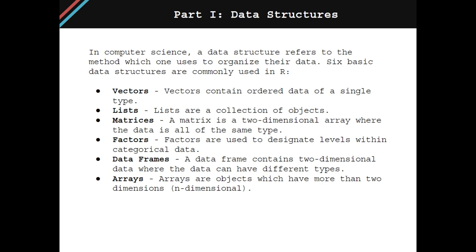The first one is vectors, which contain ordered data of a single type. Next is lists, which are a collection of objects. Third is matrices. A matrix is a two-dimensional array where the data is all of the same type. Next is factors, which are used to designate levels within categorical data. Next is data frames, which contain two-dimensional data where the data can have different types. And finally, there's arrays, which are objects that have more than two dimensions, so they're n-dimensional.